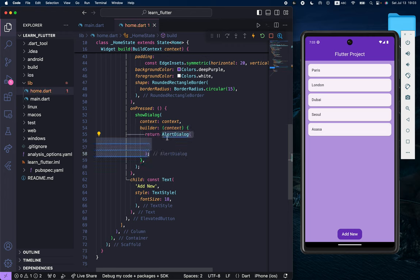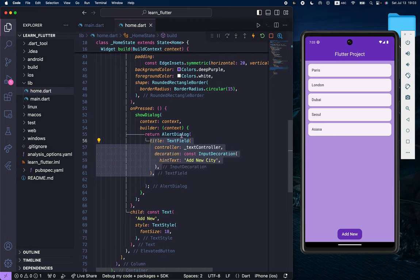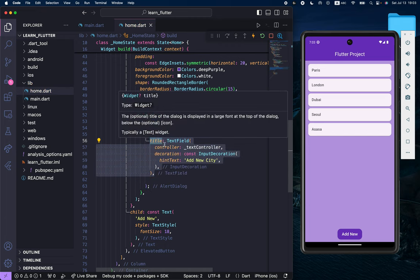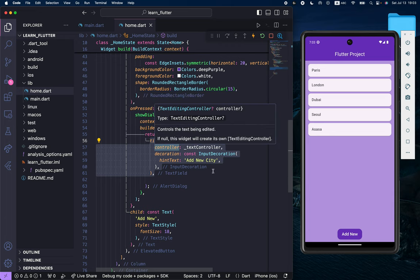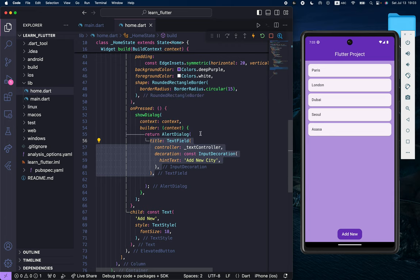This will show some pop-up. Inside the alert dialog, we need to create a title, and for the title we want to display the text field. Inside this text field, I have a controller, text controller, and I have some decoration to add a new city like this.